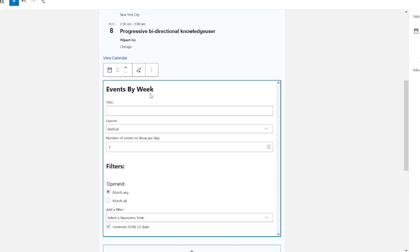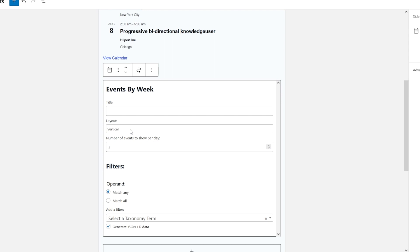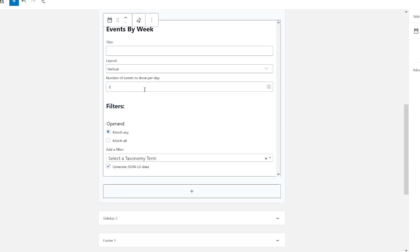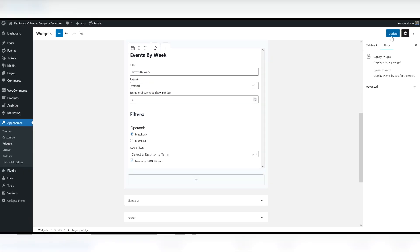We're going to click on the Events by Week. Going to click inside here and as you can see, you can add a title. The layout option, you can do vertical or horizontal. Again, you can select up to five events for the day and also select a taxonomy term. So we'll give this a title Events by Week. Click save.